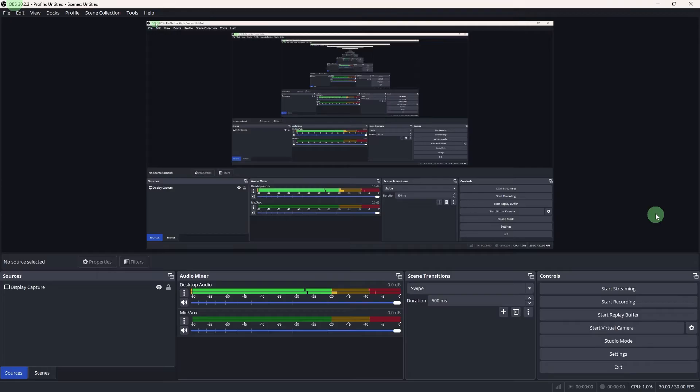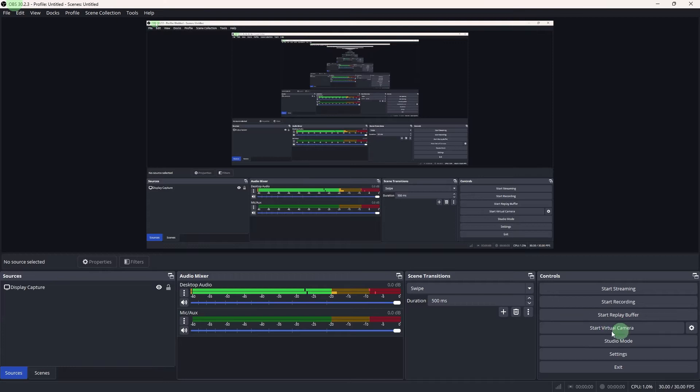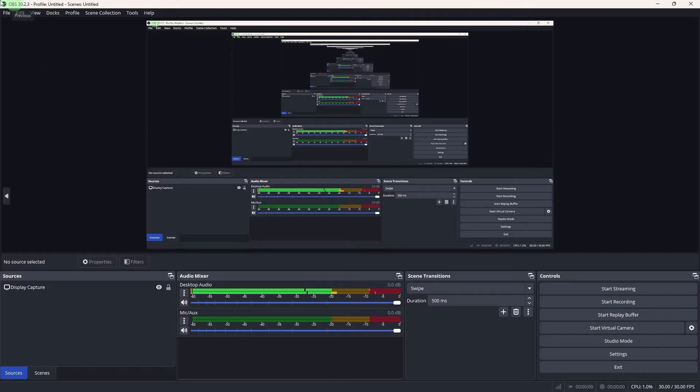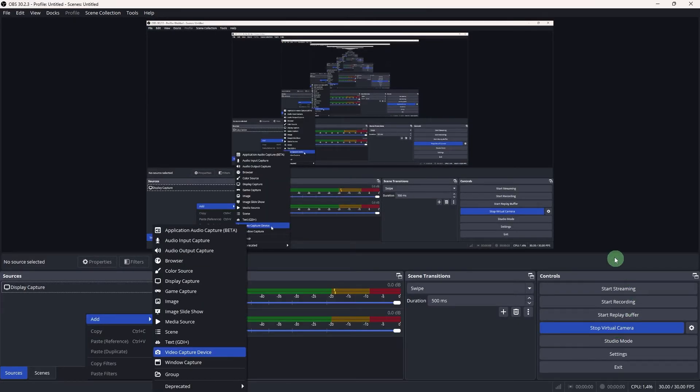First, let's enable the virtual camera in OBS. OBS has a built-in virtual camera feature that allows you to use its output as a webcam source for OMI TV. Now open OBS Studio. In the bottom right corner, click Start Virtual Camera. This will allow OBS to act as a webcam.